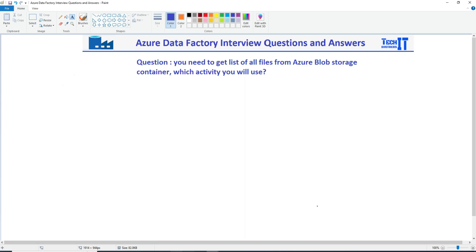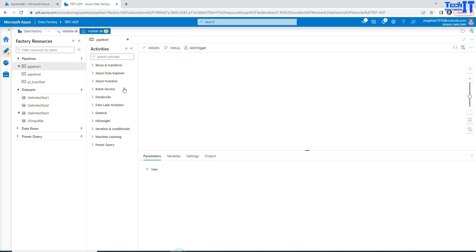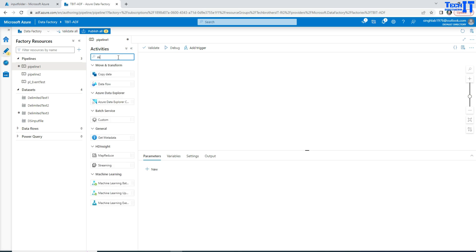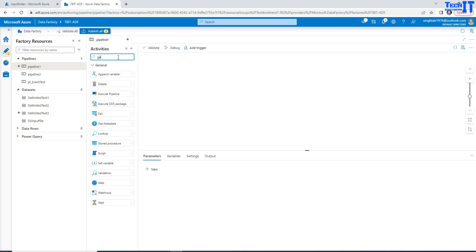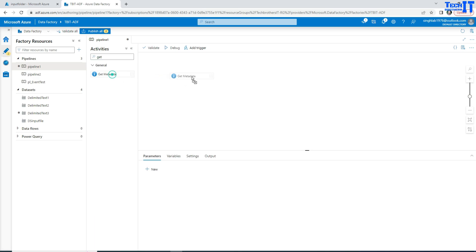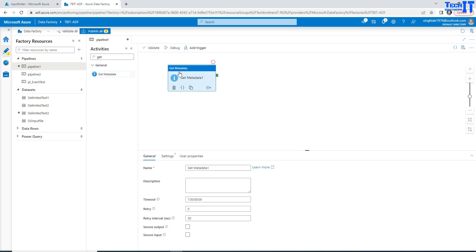Now if we go to the Azure Data Factory and here in the pipeline we will be using Get Metadata activity. So that's the activity we will use to get the list of all files.